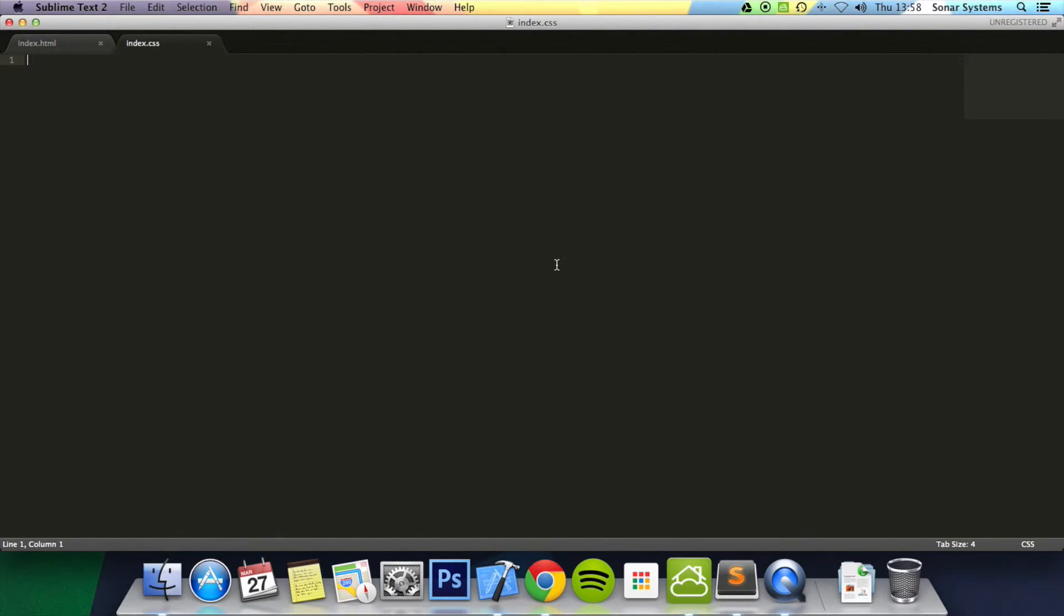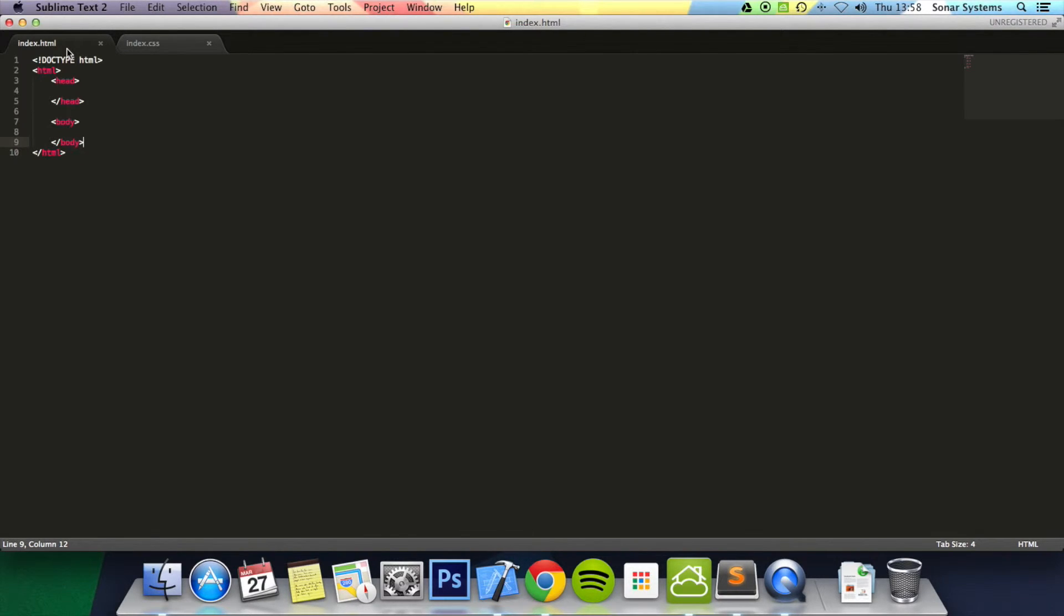As of now, there's no way for the HTML file to know it needs to use the CSS from index.css, so we need to link it.